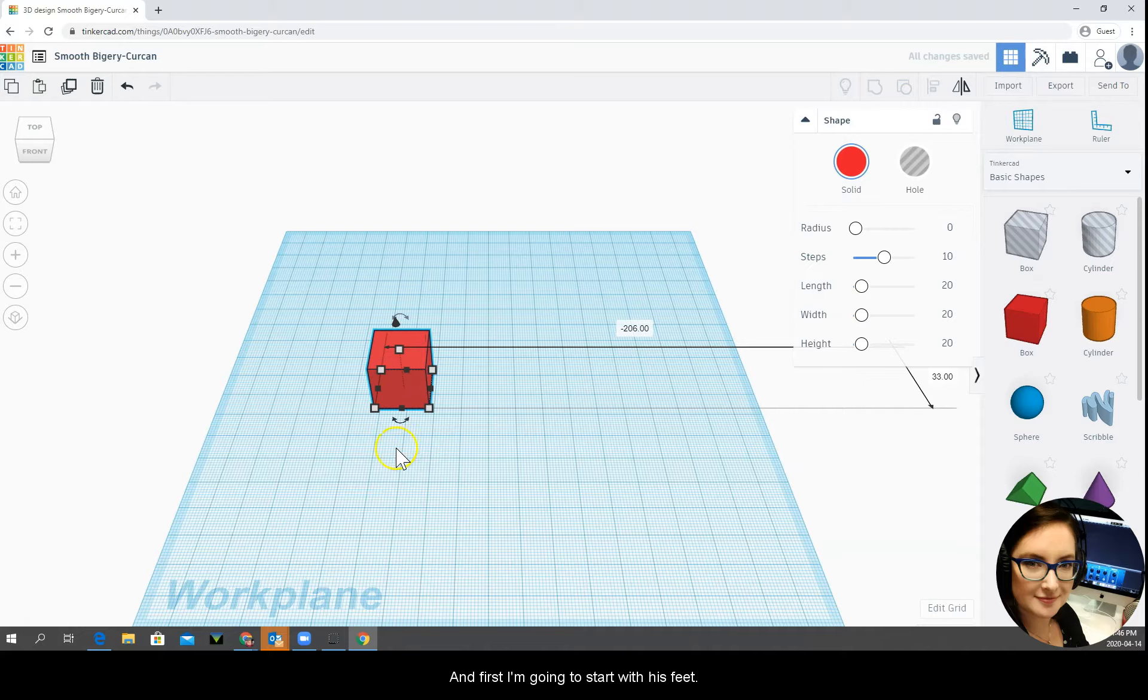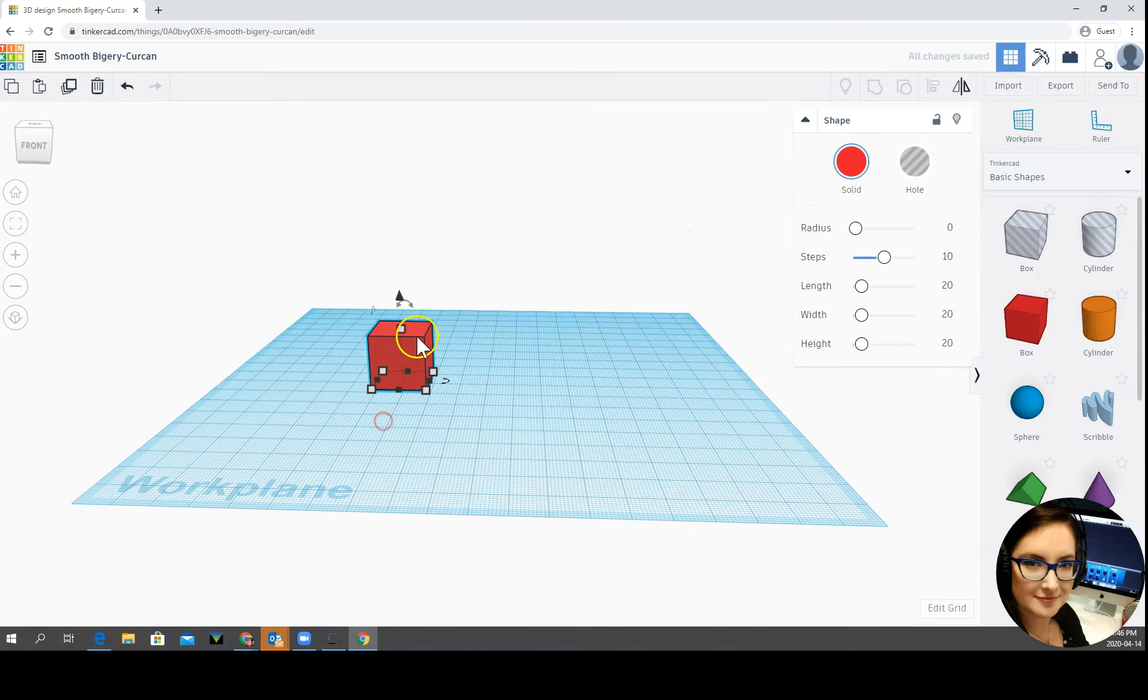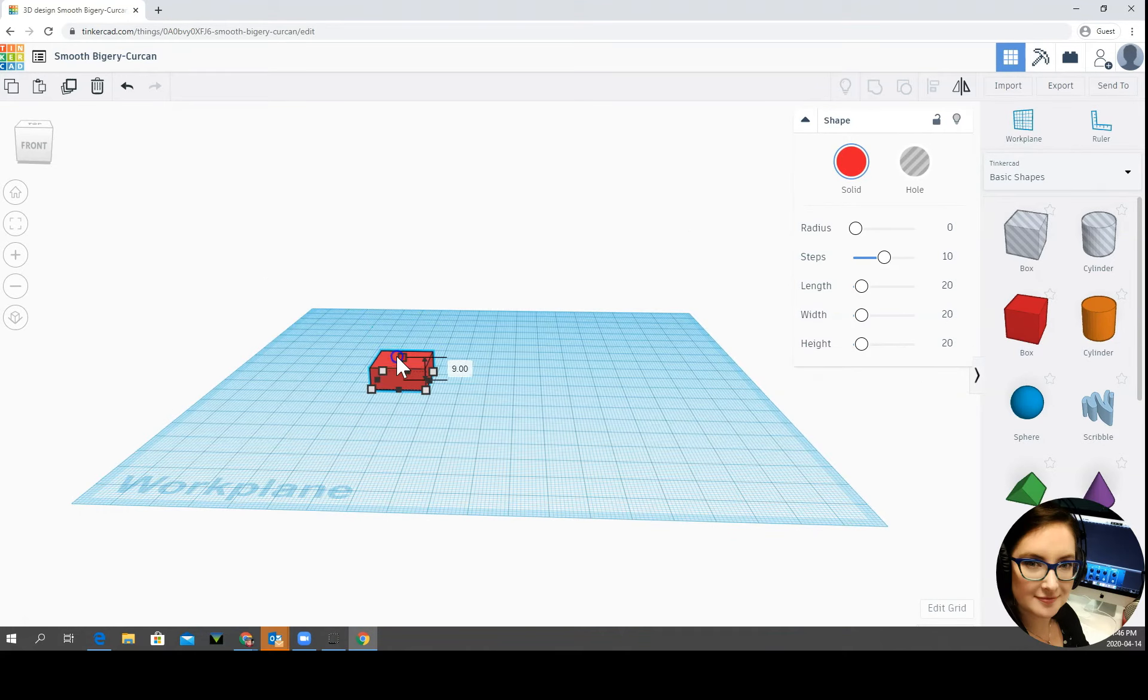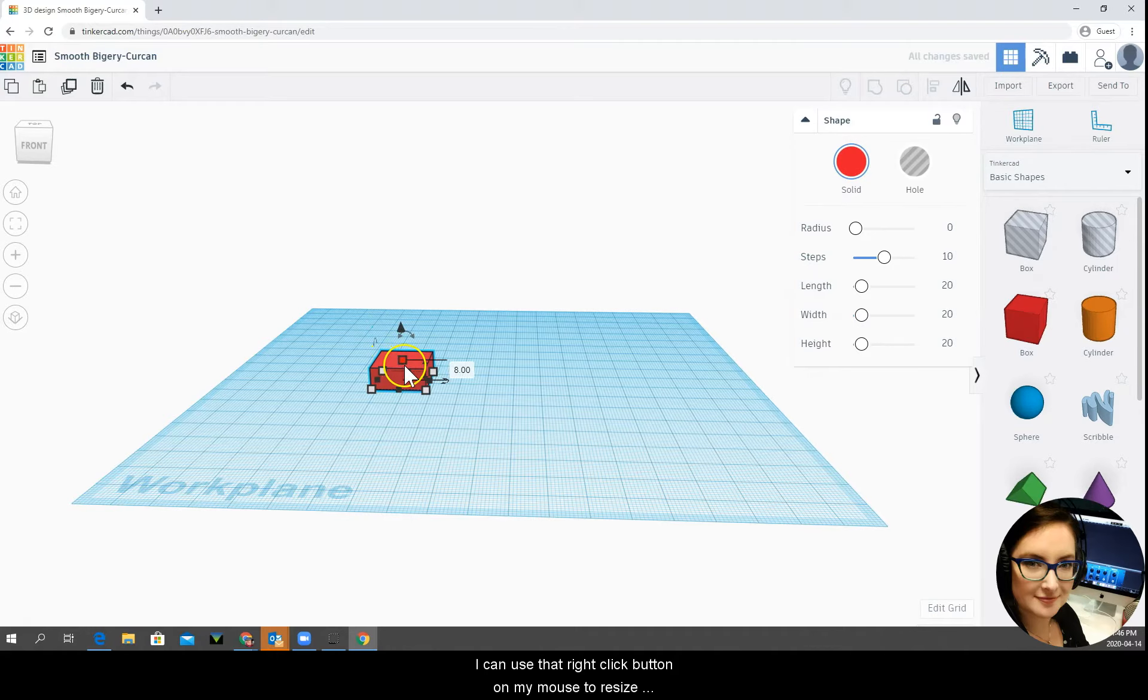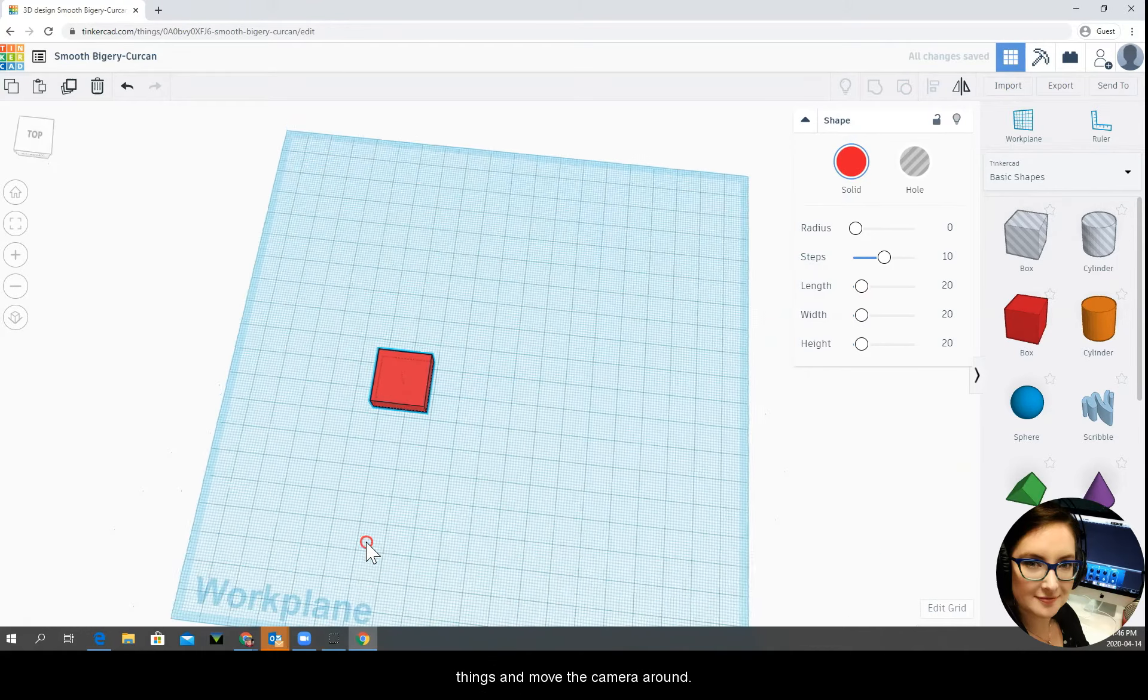First I'm going to start with his feet. So let's see, I can use that right click button on my mouse to resize things and move the camera around.